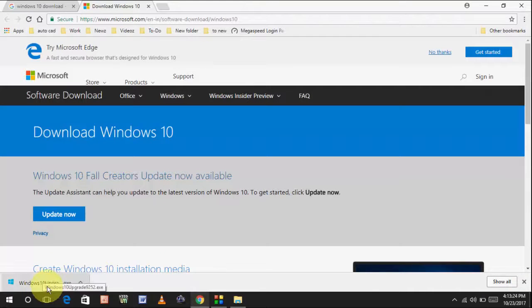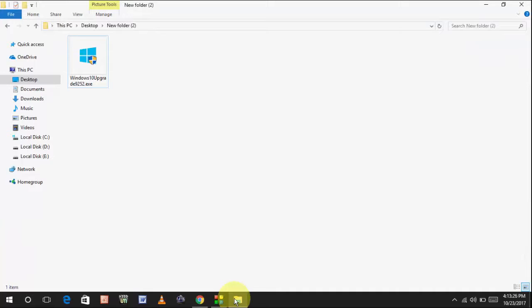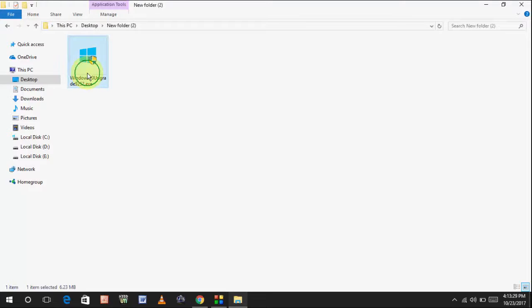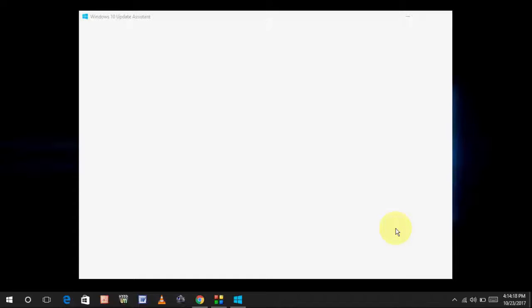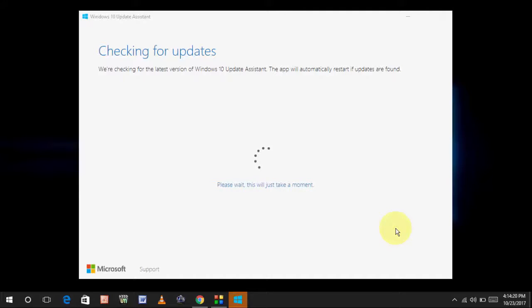Download is complete now. And this is a setup file. Simply double click on the setup file. And it will take little time to open. Wait for it.